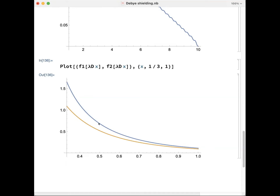I'm showing in the next plot a range starting from one Debye length down to one-third of the Debye length. You see that now the two solutions are clearly different. The blue one is the numerical solution of the exact equation; the orange one is the approximate solution that we got from Taylor expanding that term in our equation.